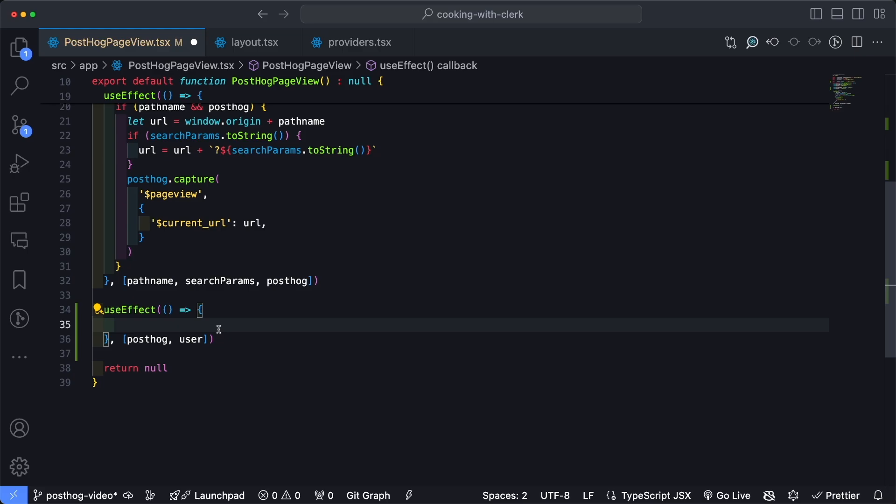and the function we can use from PostHog to check if the identify function has already been used is PostHog._isIdentified. And this will return true if the user is identified or false if it's not. So we only want to run identify if the user has not already been identified.